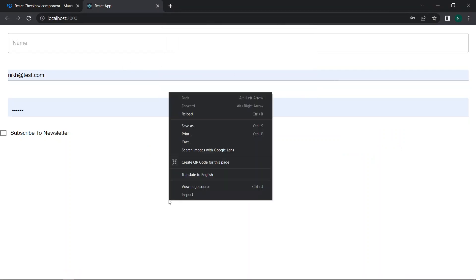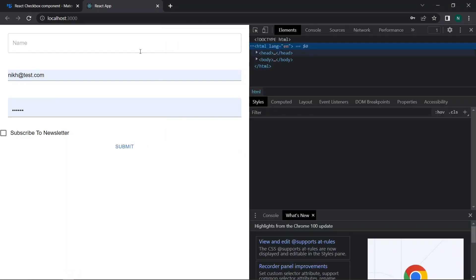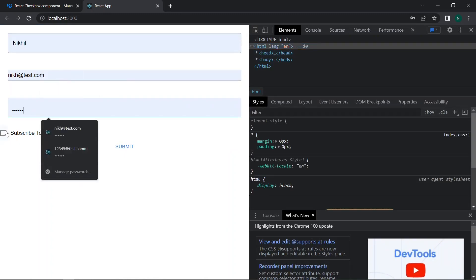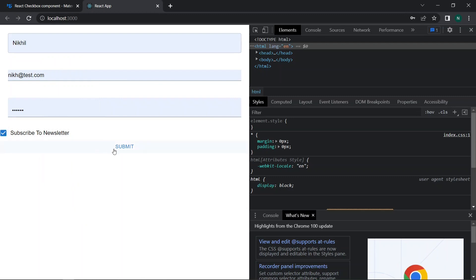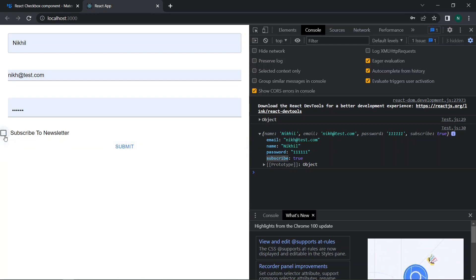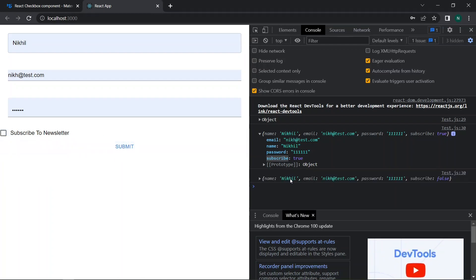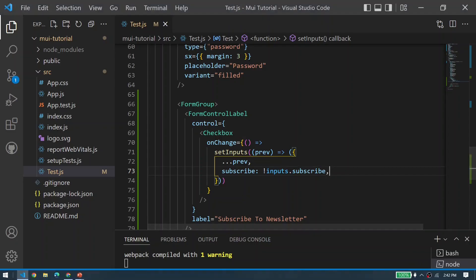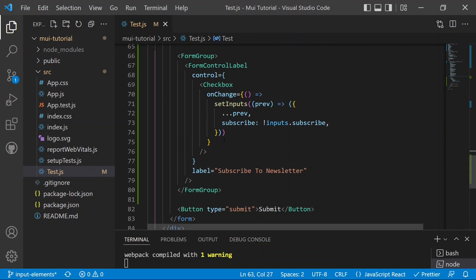After saving, we can test in the browser. Entering a name, email, password, and checking the checkbox, then clicking submit shows the object in the console with subscribe equal to true. Unchecking and submitting again shows subscribe equal to false. This completes handling checkboxes with Material UI and useState. Next, we'll add more input elements to the form.